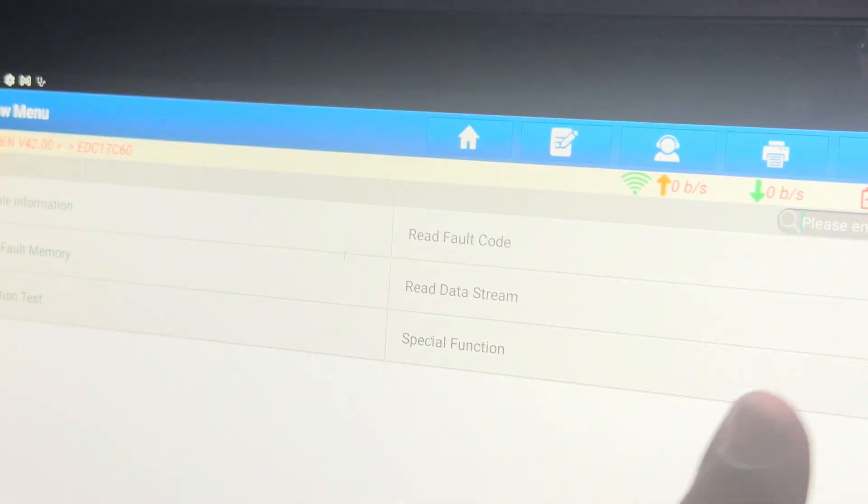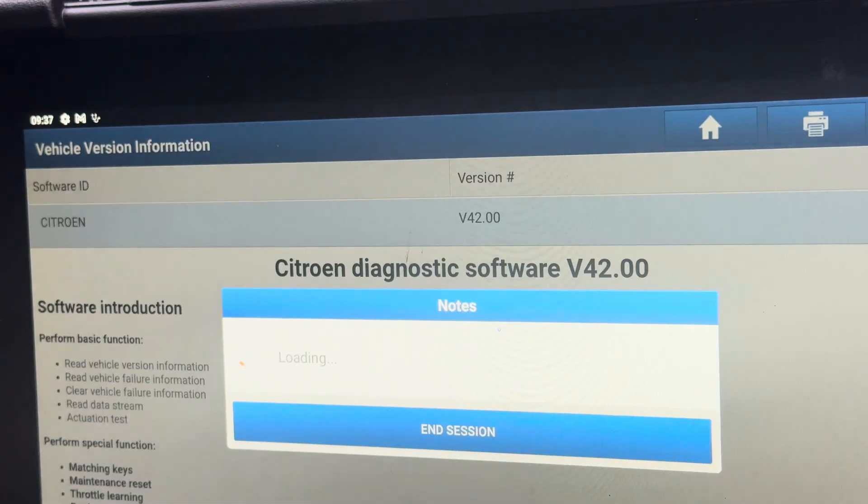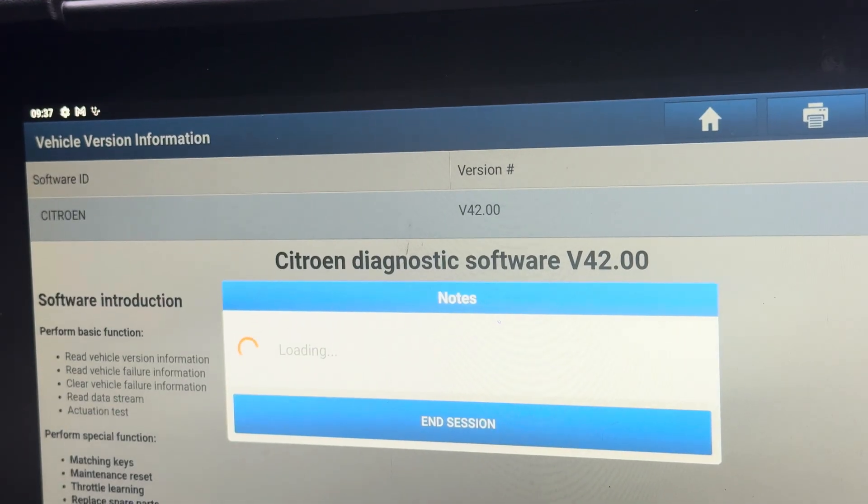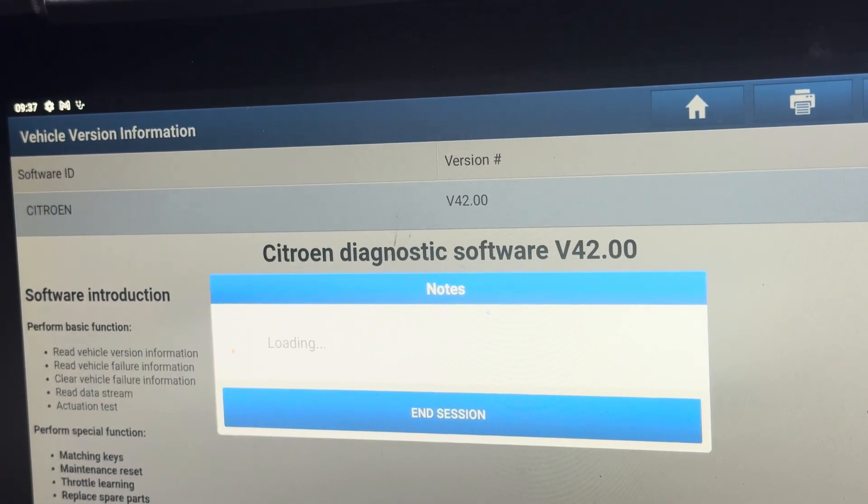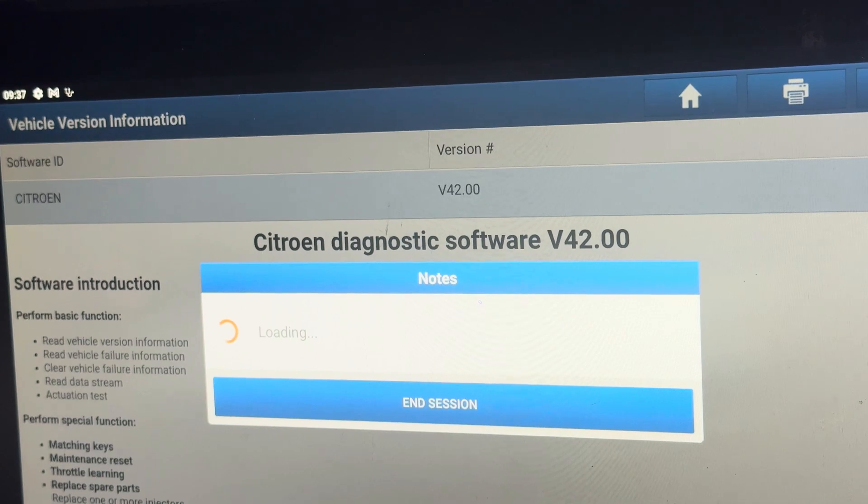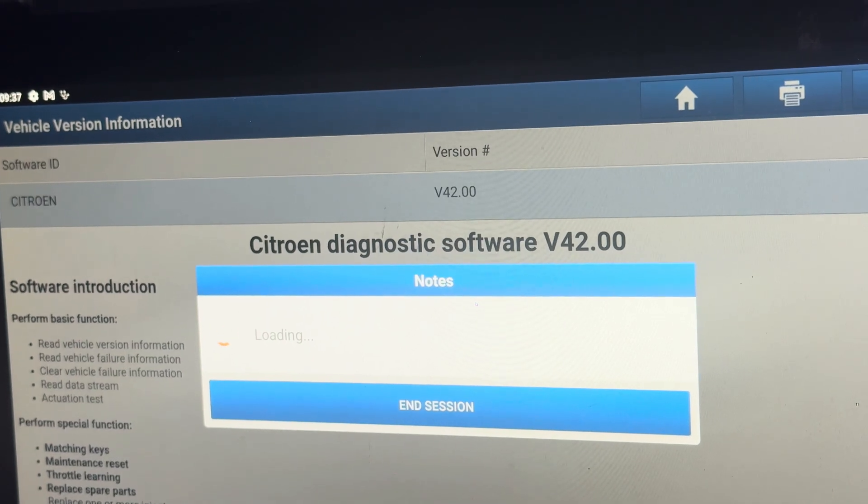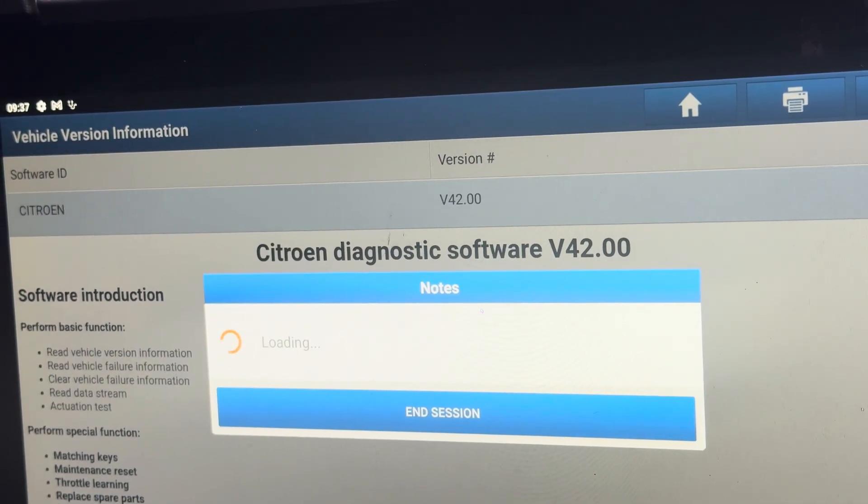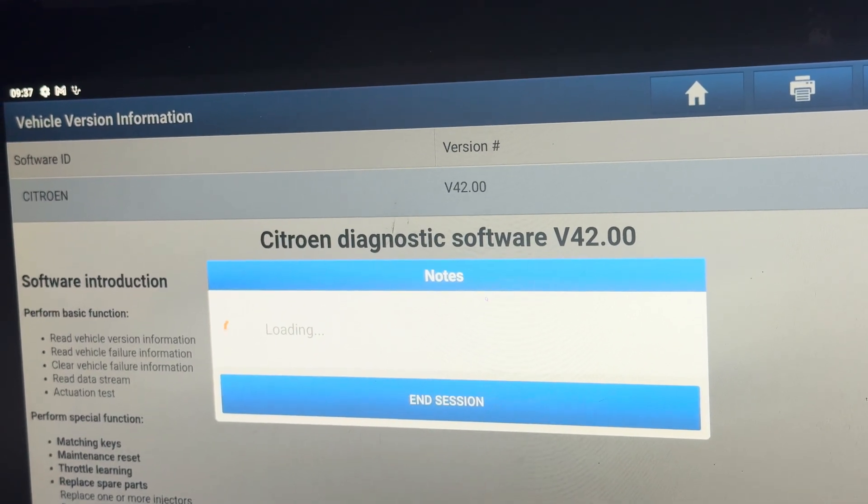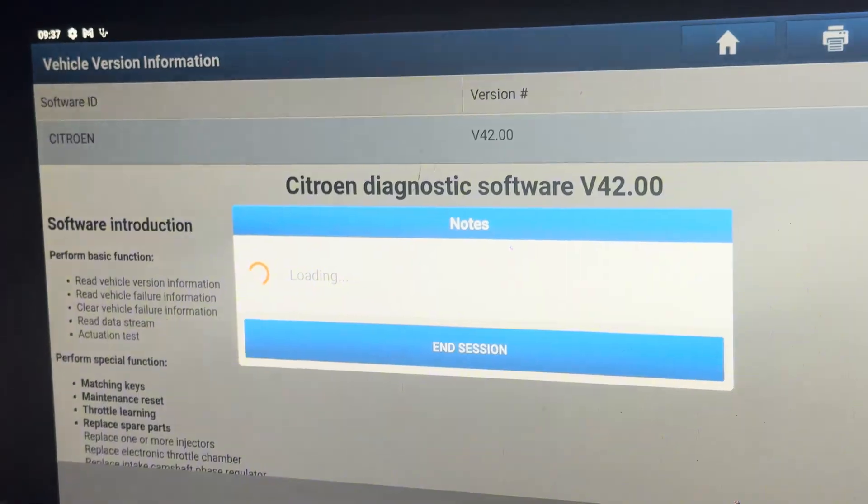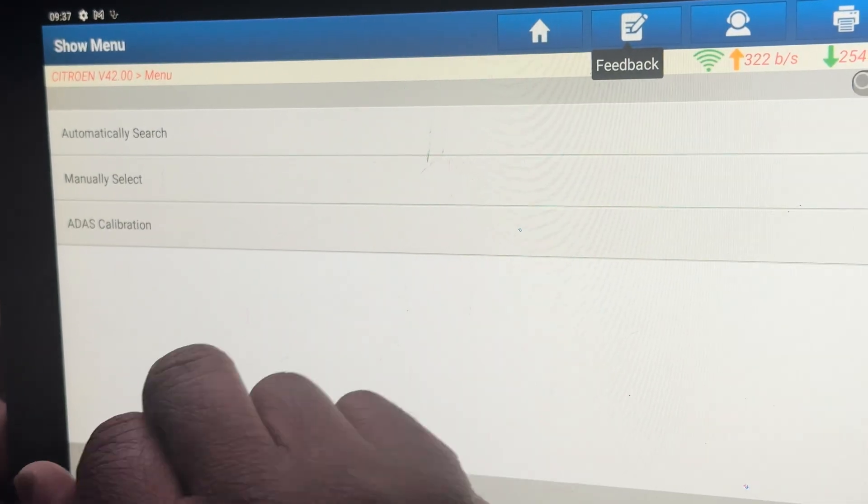I want to have a look at the pressure. Before I did the repair it was 4 bars, which is a bit low for me. That's why I changed the AdBlue injector.